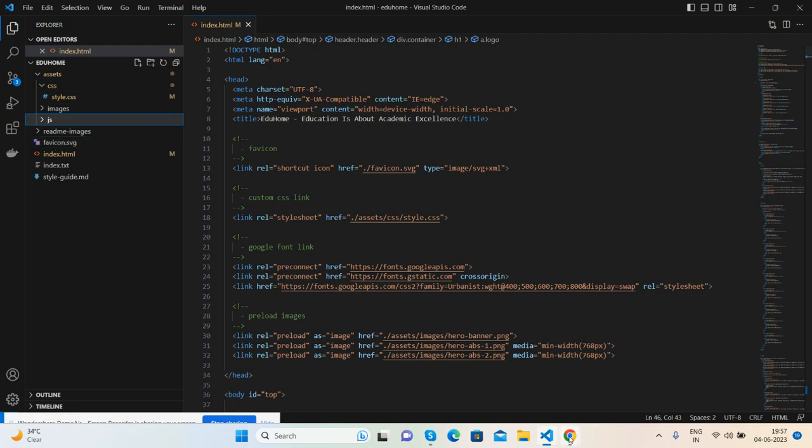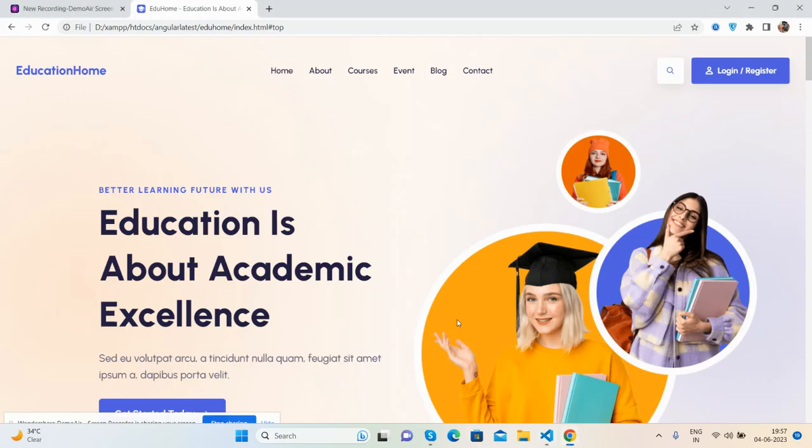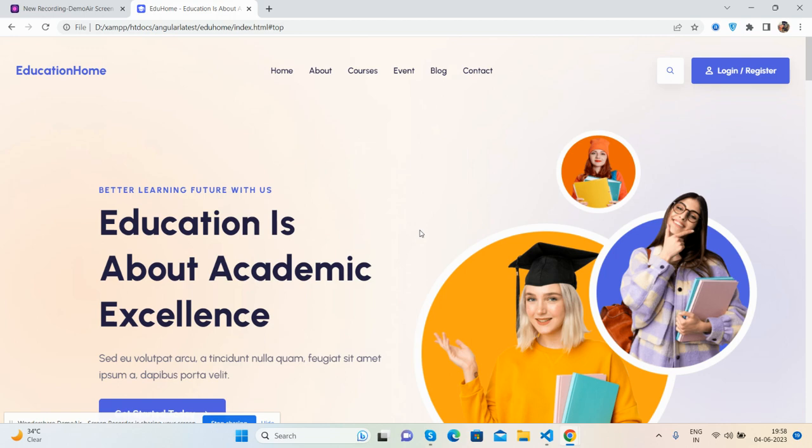And friends, if you will have any kind of query, suggestion, or requirement, then feel free to comment on this video. Also contact me via my blog. I will share all the details inside this video description. Friends, in the end I must say thank you for watching this video. Thank you, have a nice day. Take care, bye.